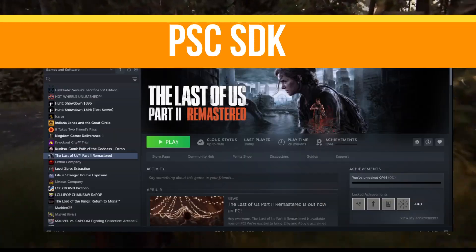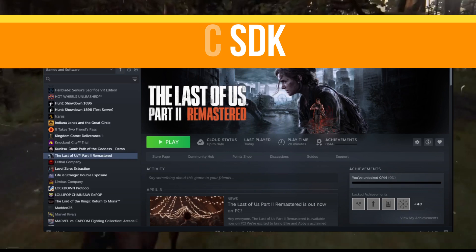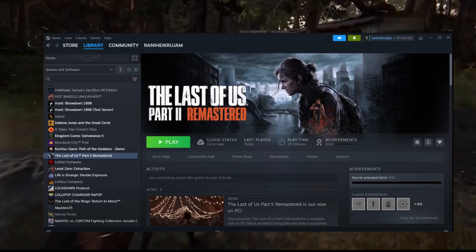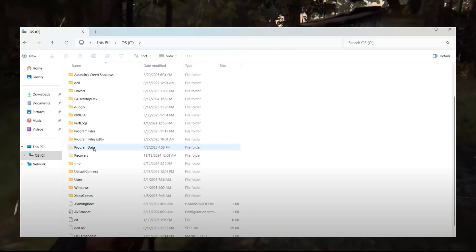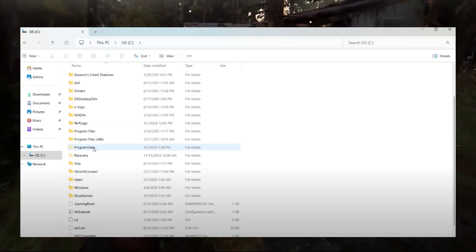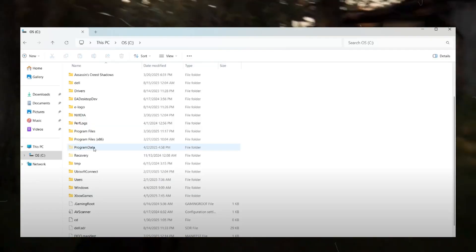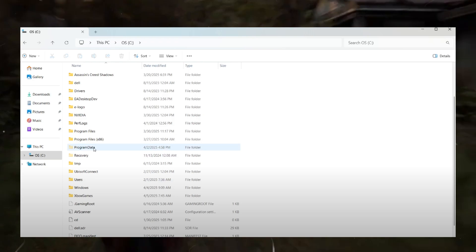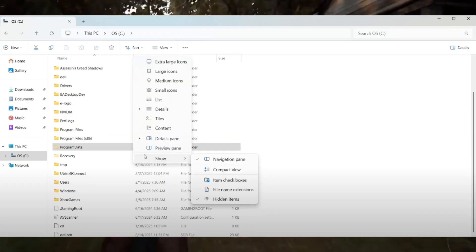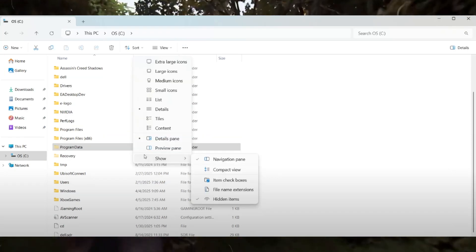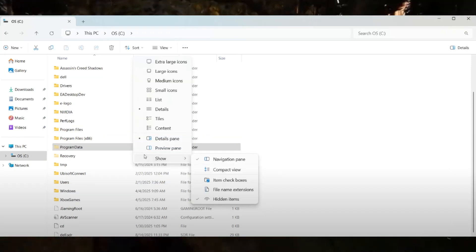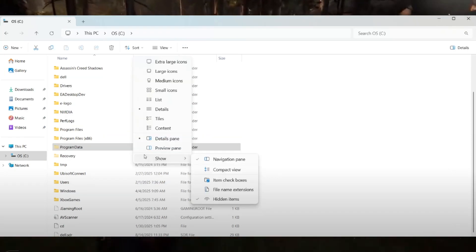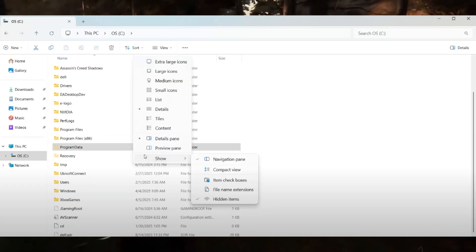First of all, you need to open File Explorer and go to This PC, navigate to the C drive, then open the Program Data folder. If you don't see Program Data, click on View and Show, and enable Hidden Items.